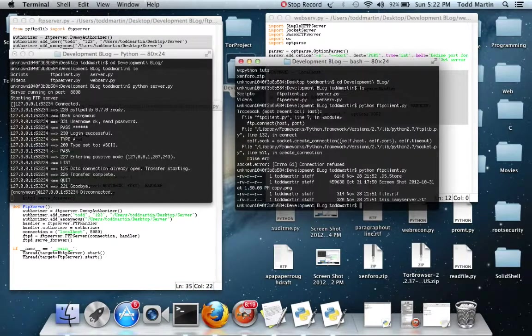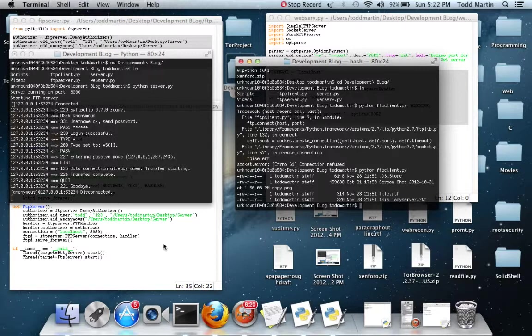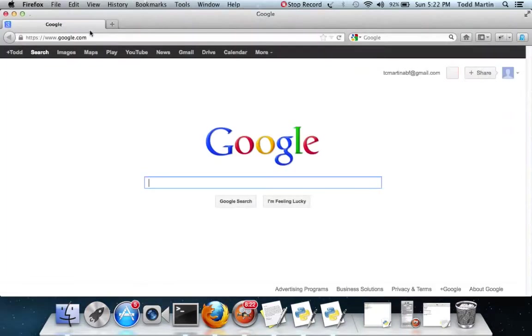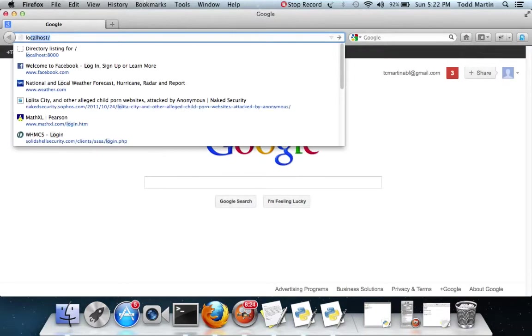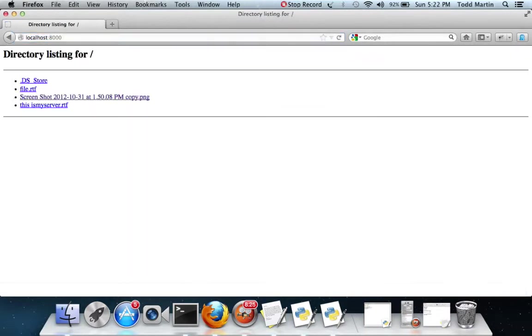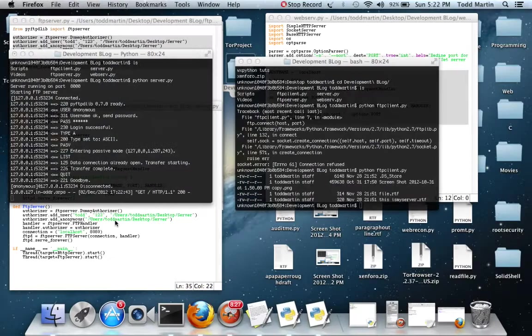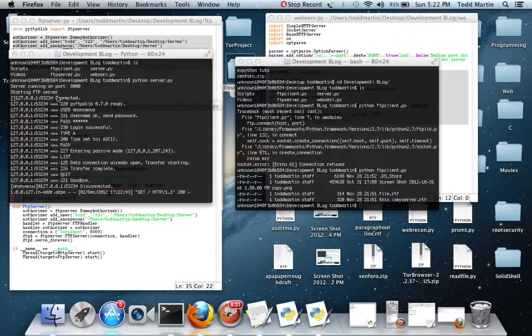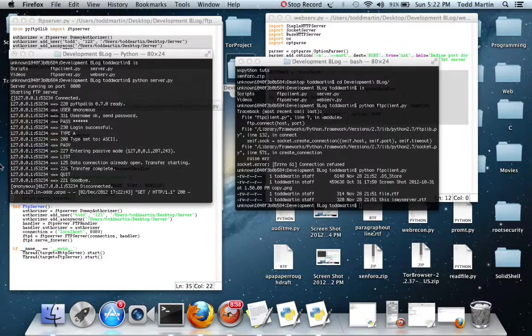As you can see, it worked just fine. Now we can go here. And it worked just fine once again. It even told us. It told us that we had an FTP connection. And it told us that we had an HTTP connection.